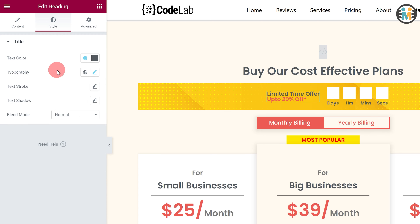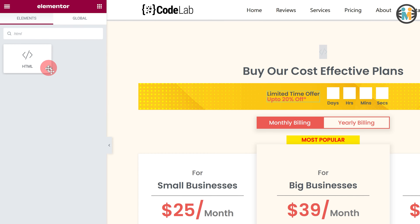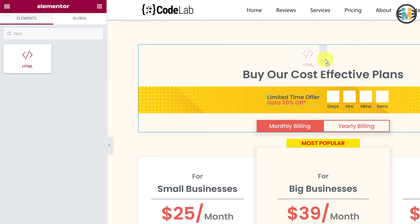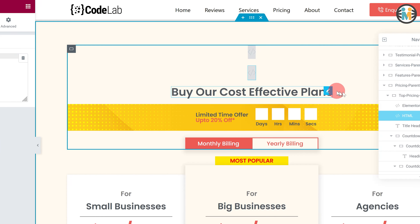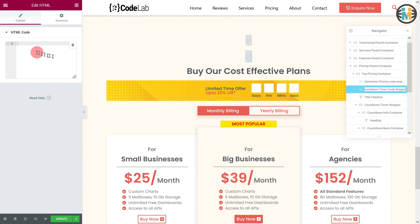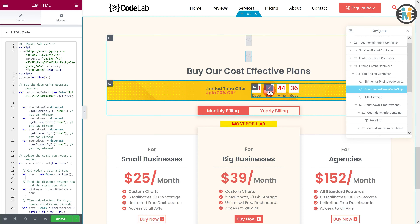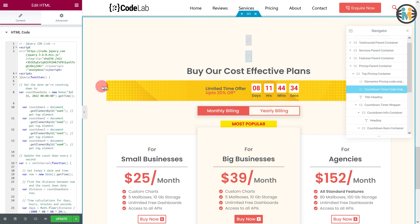Now insert an HTML widget above the countdown timer wrapper. Let's call it the countdown timer code snippet. Next, copy and paste the Elementor countdown timer code snippet into the HTML widget. Now here you can see that our Elementor countdown timer is working perfectly.